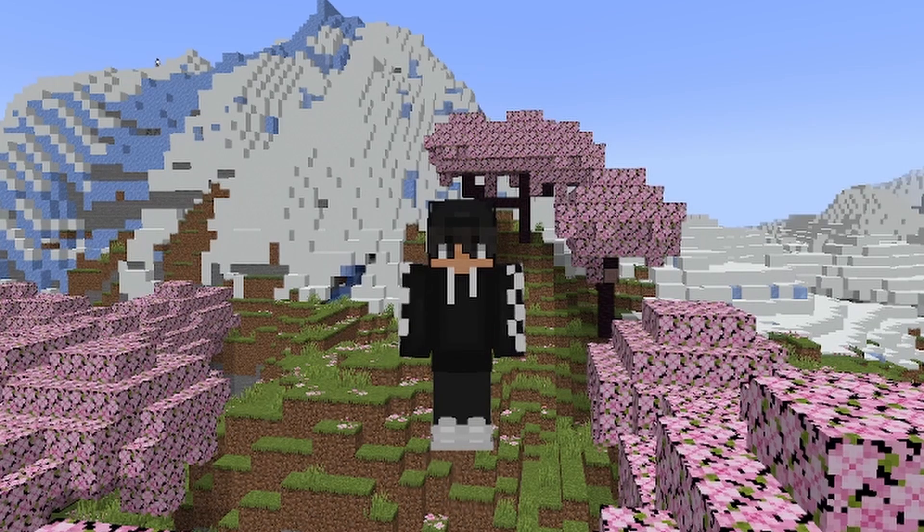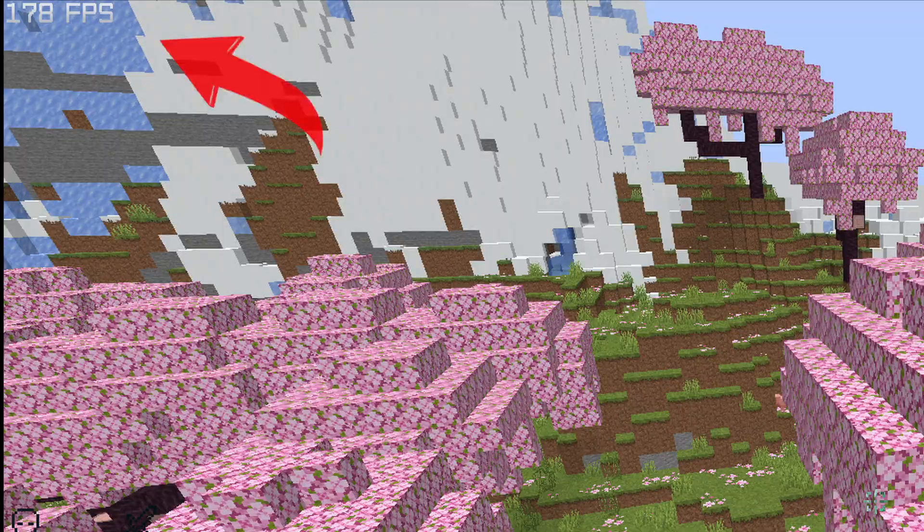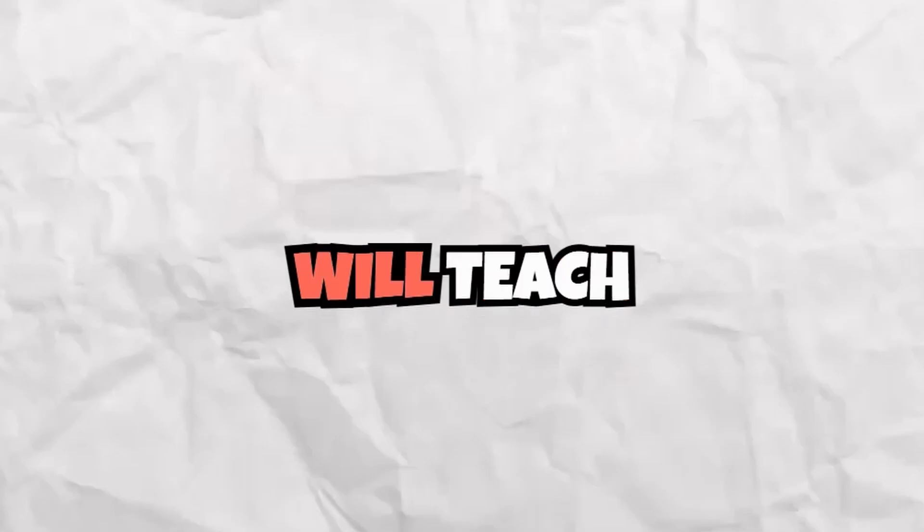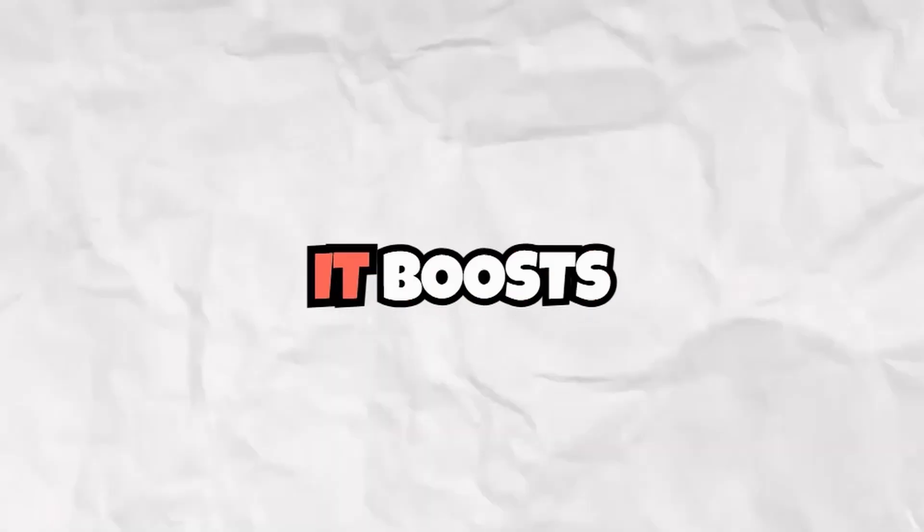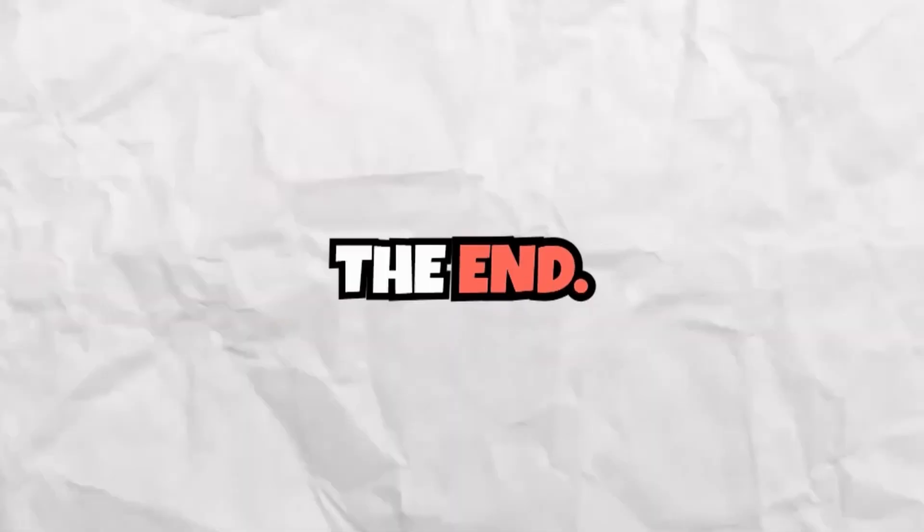Do you want your Minecraft FPS to go from 30 FPS to above 100 FPS? In this video, I will teach how to download Sodium. It boosts your FPS a lot, so watch till the end.